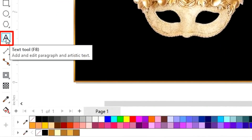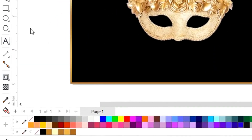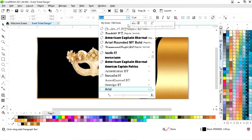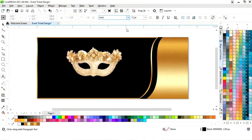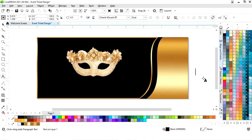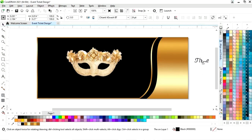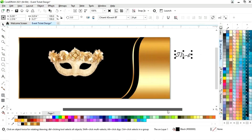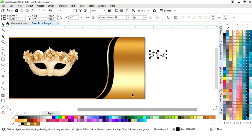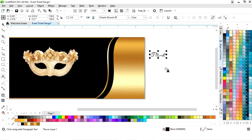Now we will select the text tool from the toolbar and select the font style. Now we will write the text and write the event name.